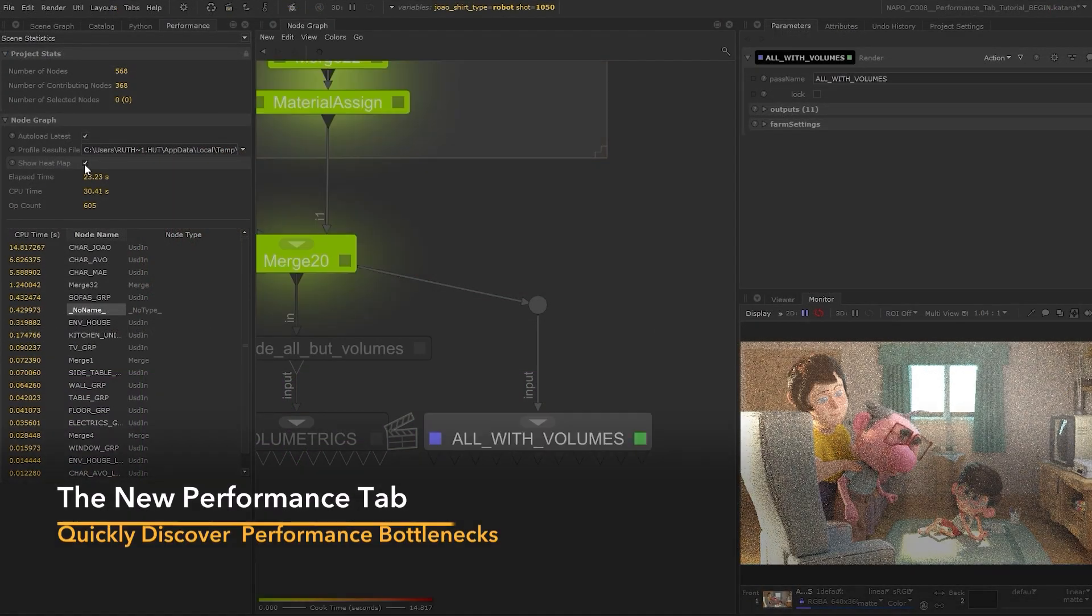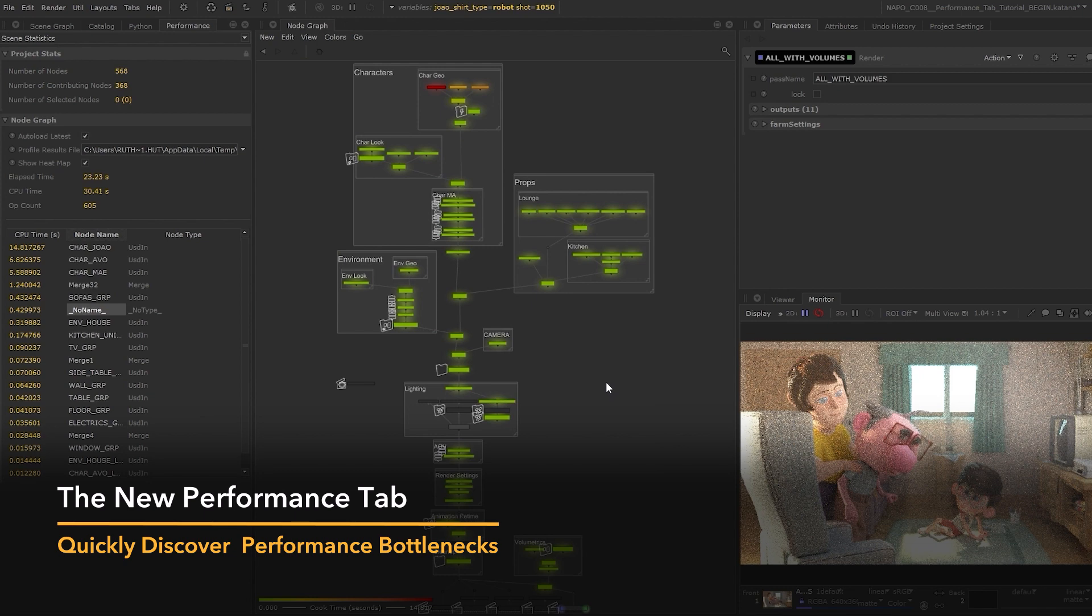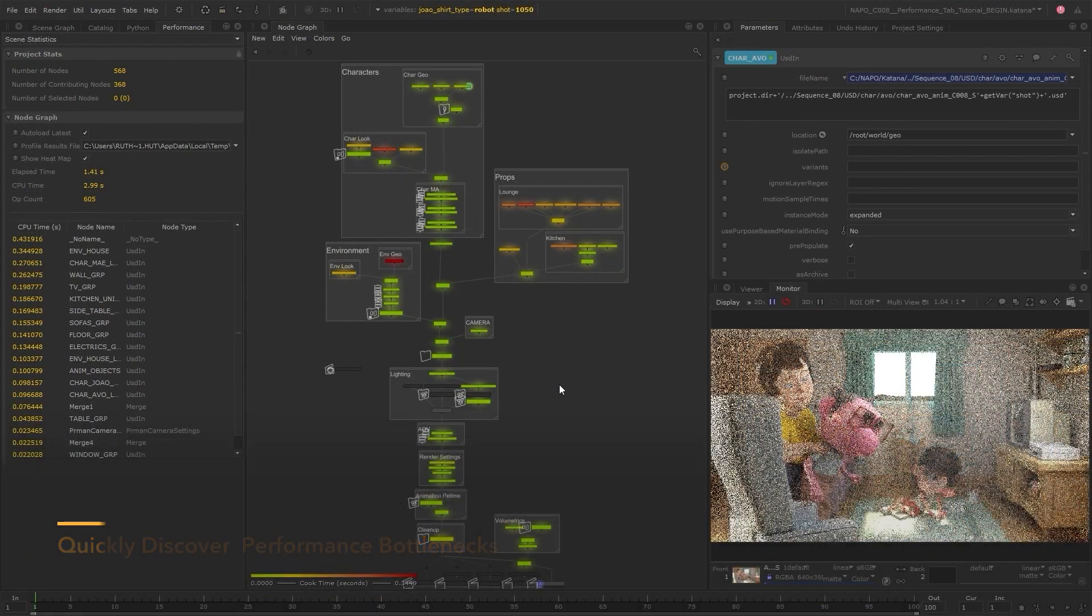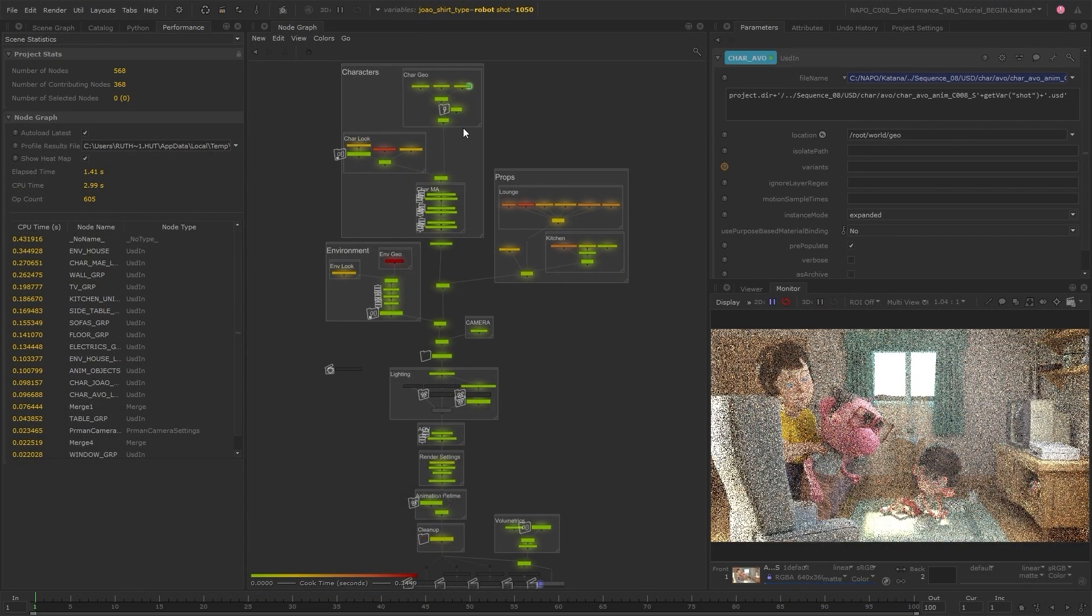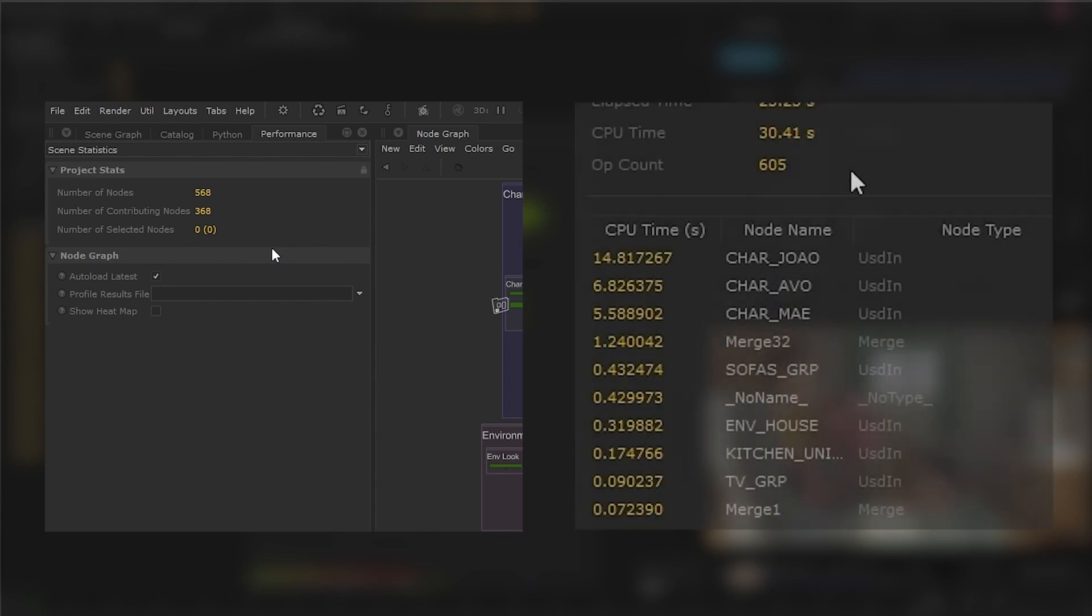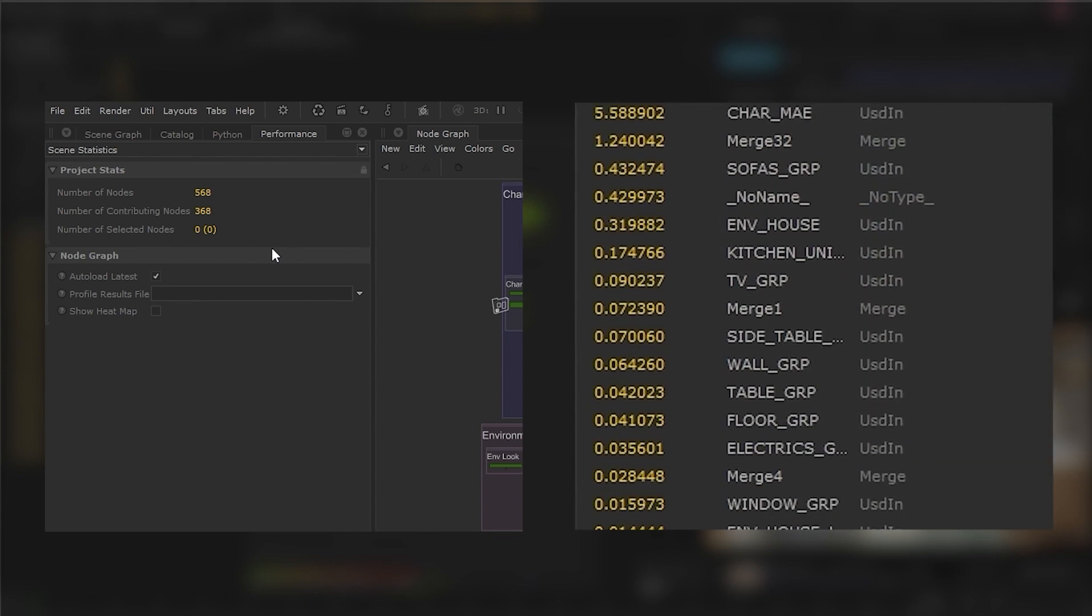You can now debug your scenes more efficiently with a new performance tab, letting you keep track of the scale of your scenes, whether it's the size of the node graph itself, or time spent against various nodes.